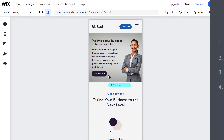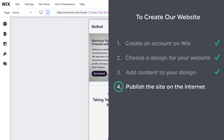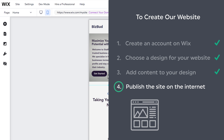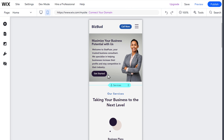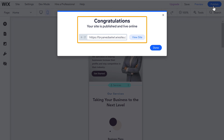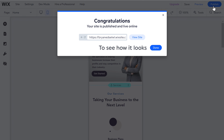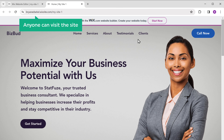Once you've made all the changes, we can go to the final step, which is to publish this site on the internet. Once you publish your site, it can be seen by anyone on the internet. To publish your site, just click publish and your site will be published. To see how it looks, click view site, and here you can see the website with all the changes we made. Anyone can visit this site just by going to this address.